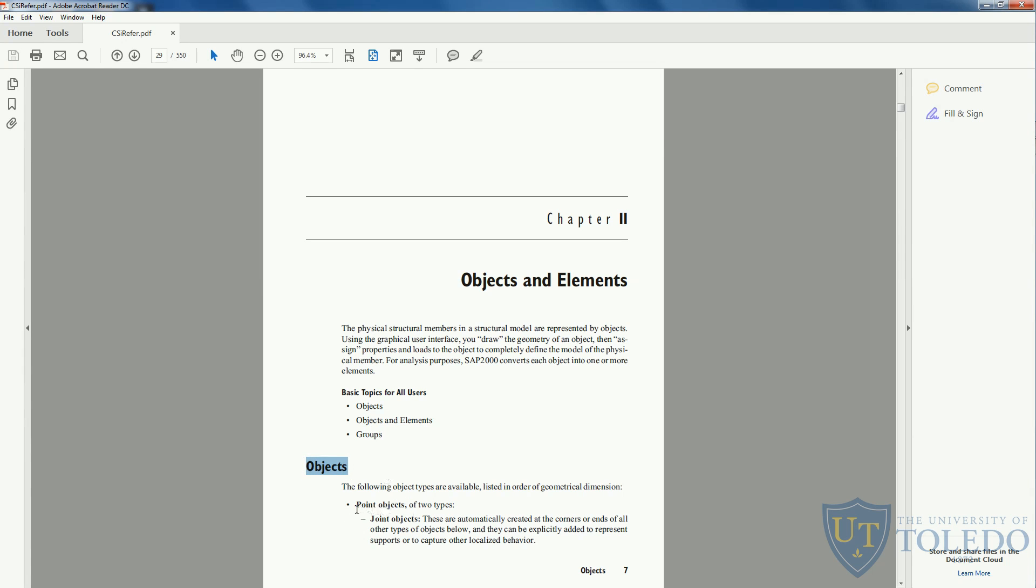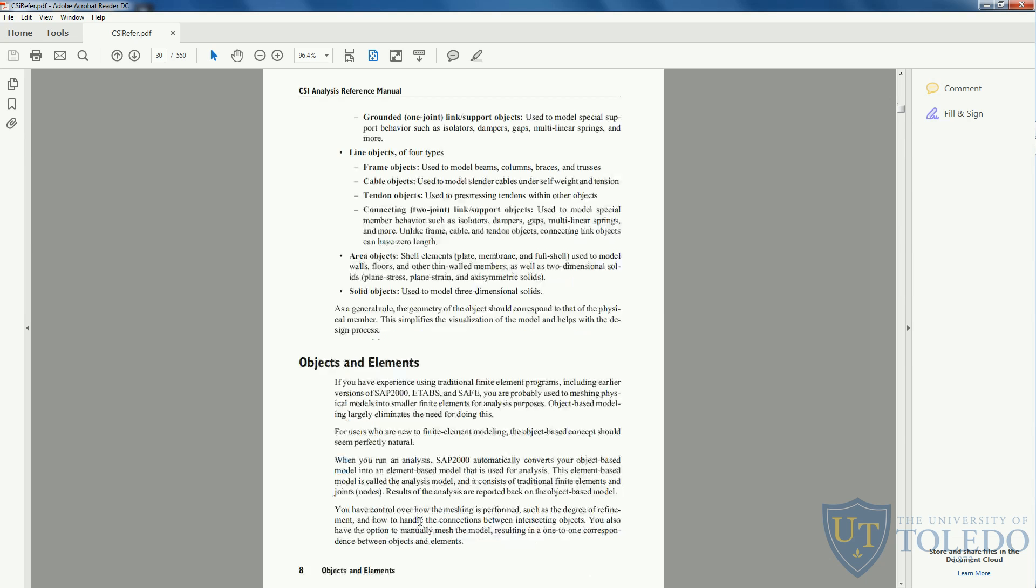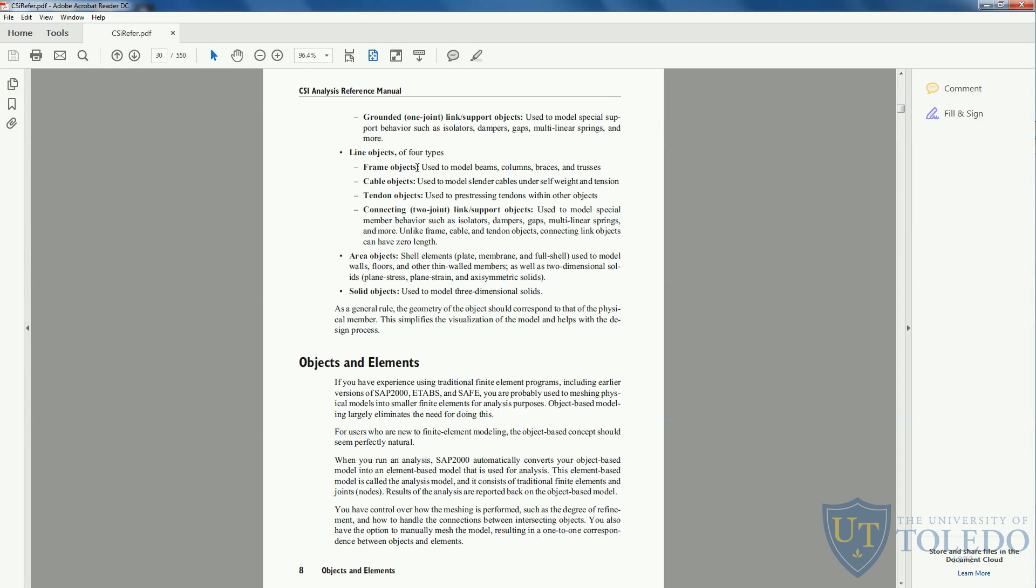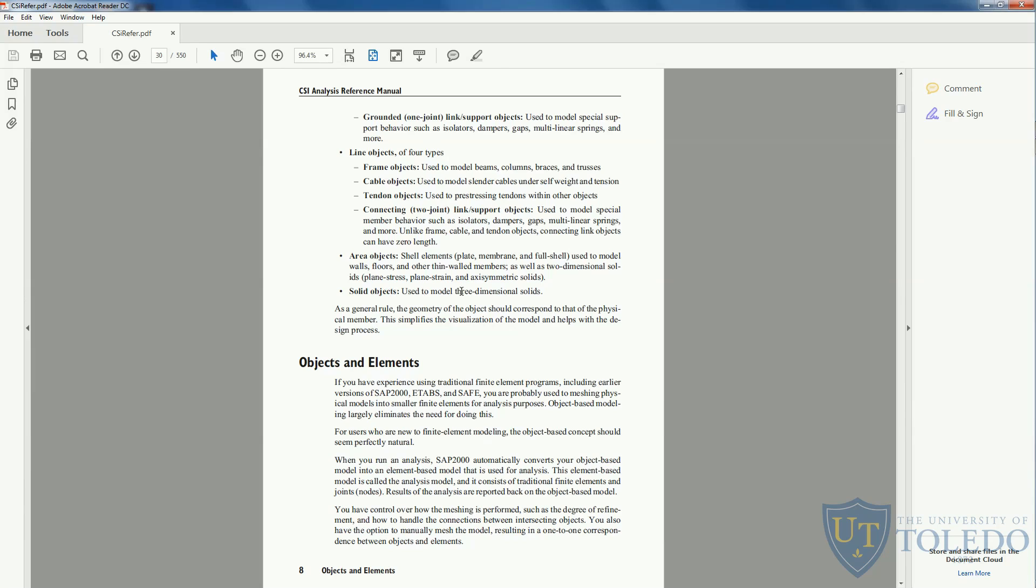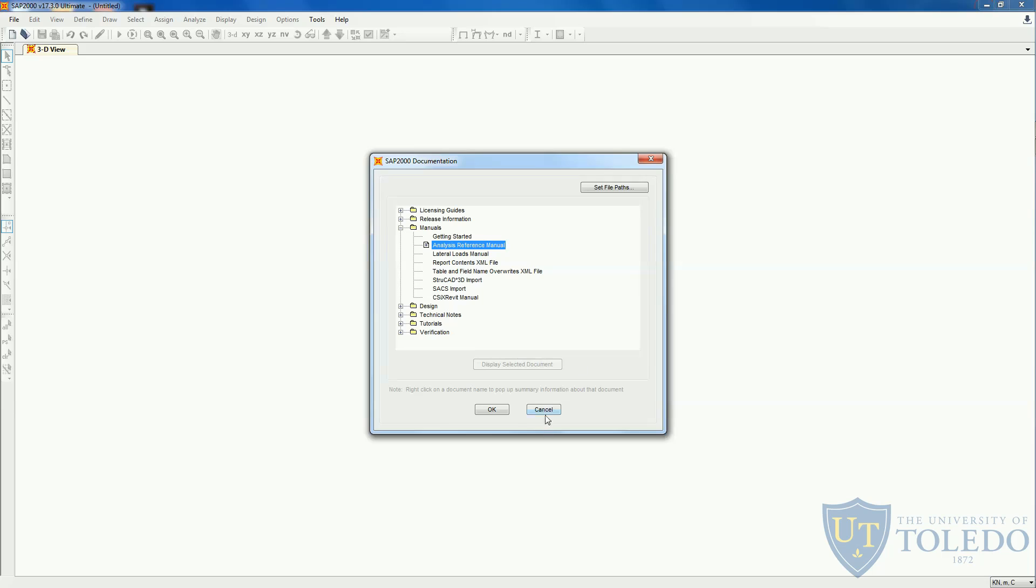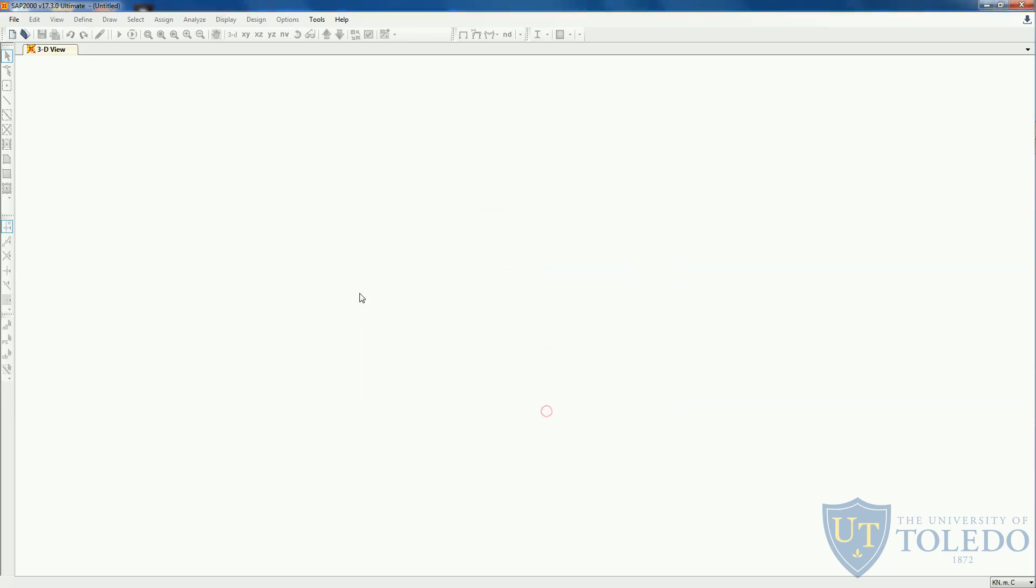You have point objects that are joint objects and grounded link support objects. You also have line objects comprised of four types: frame objects that we'll be using a lot in this series, cable objects that we'll also be using, tendon objects, and connecting link support objects. The area objects or shell elements to model plates, membranes, walls and floors. Also solid objects for three-dimensional solid objects. Now that we know what objects SAP2000 can model, let's go back to SAP2000 and see how we can create a new project.